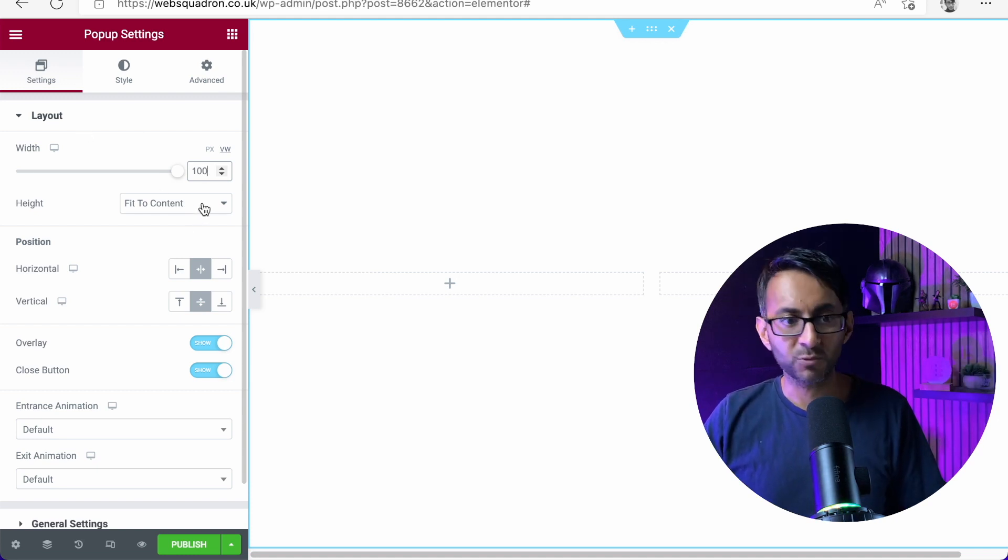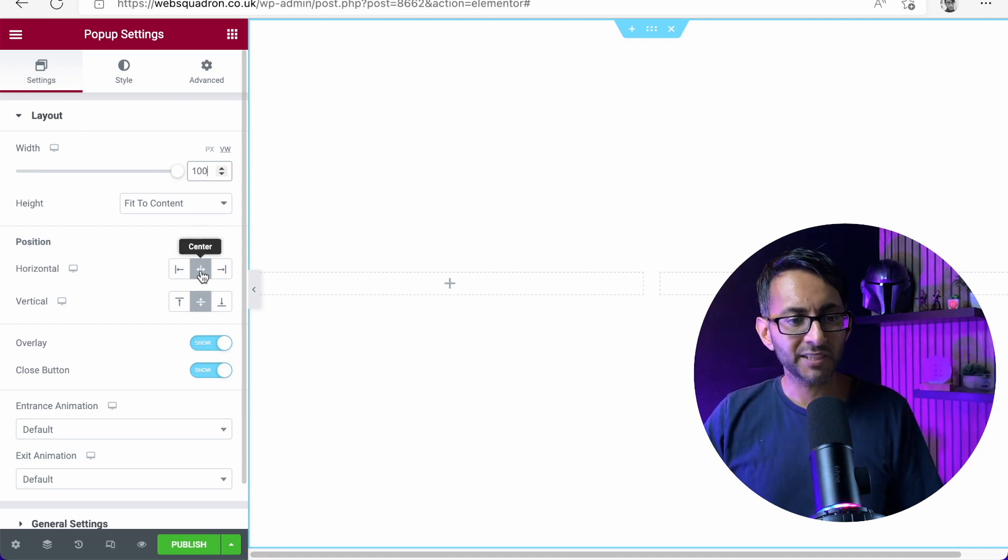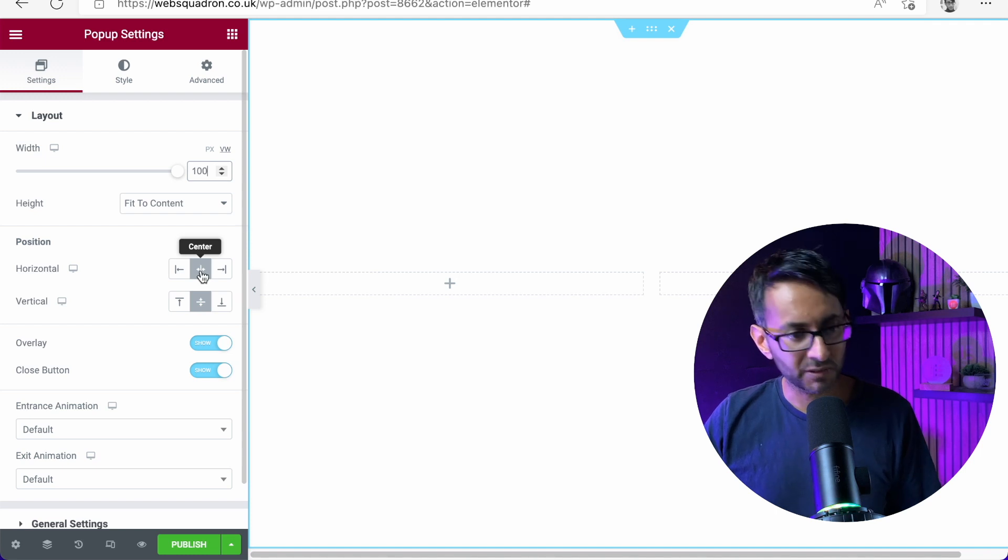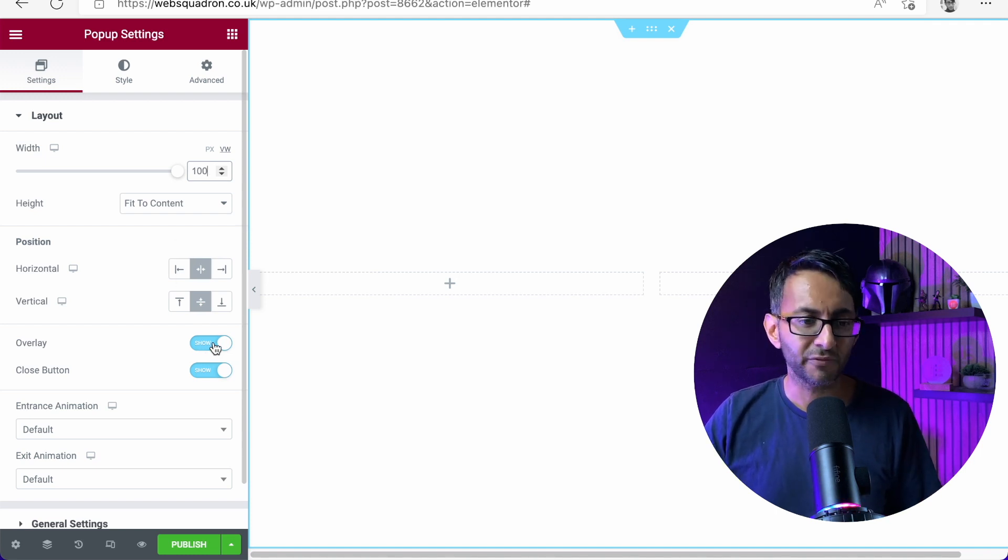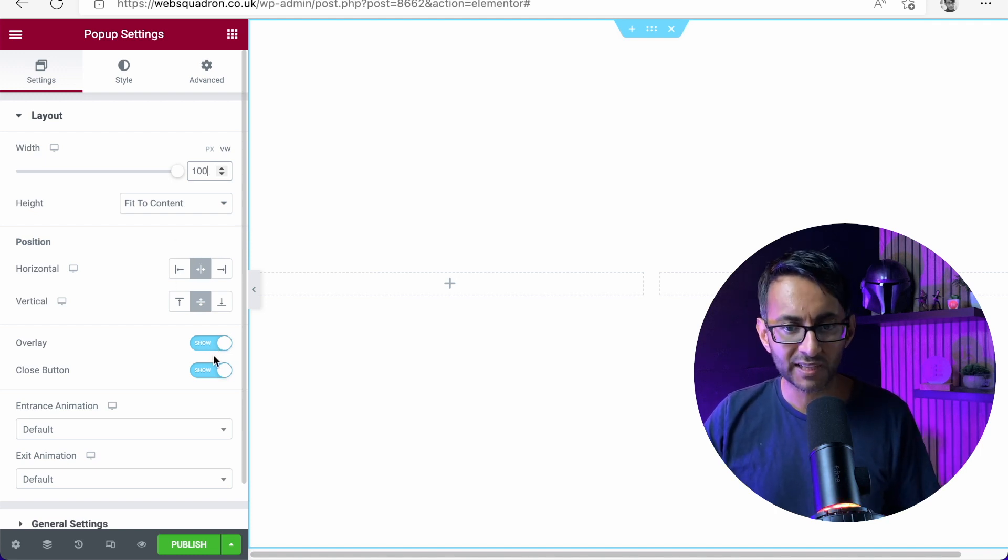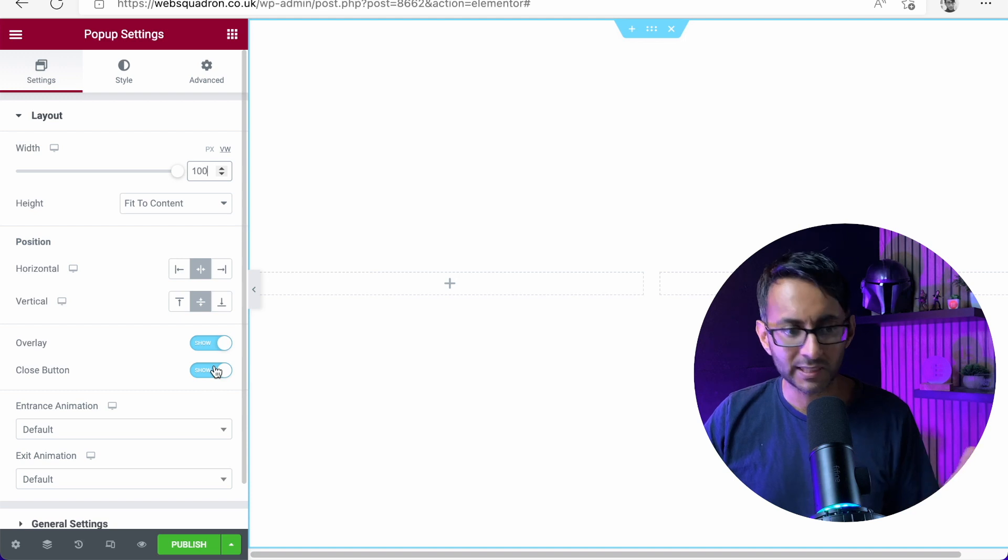And I'm going to set the layout to be in the center for the horizontal and the vertical. Will there be an overlay? Yeah, we'll leave that in. Will there be a close button? Yeah, we'll leave the close button in as well.